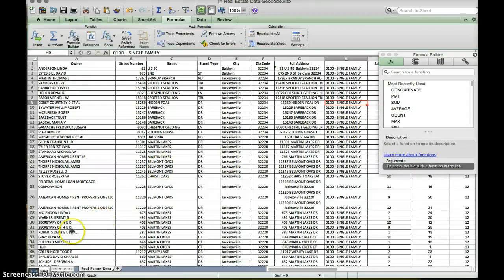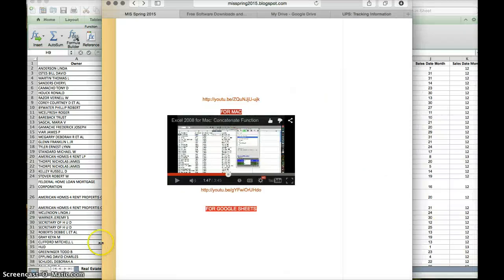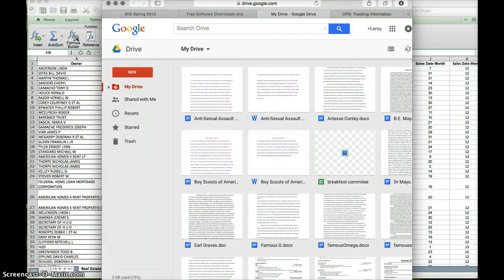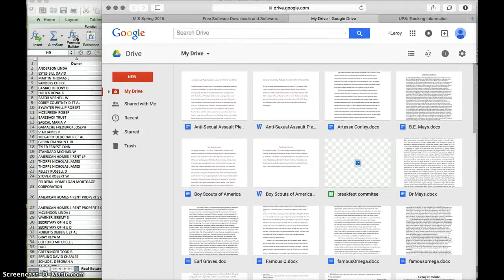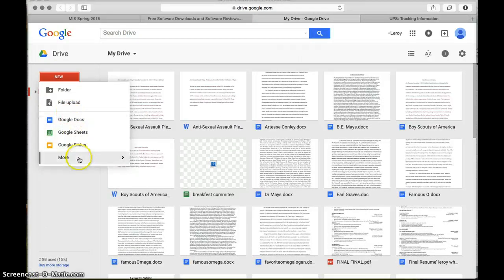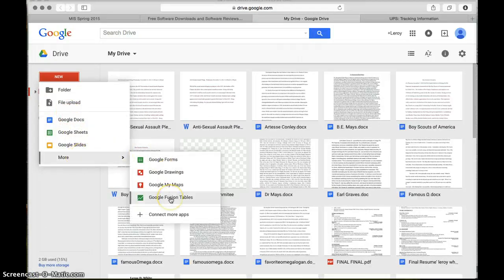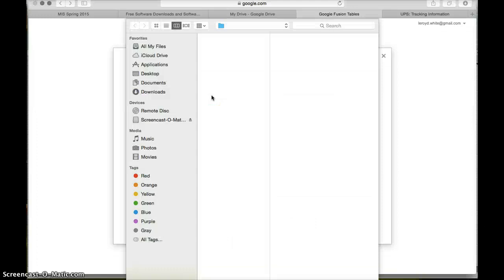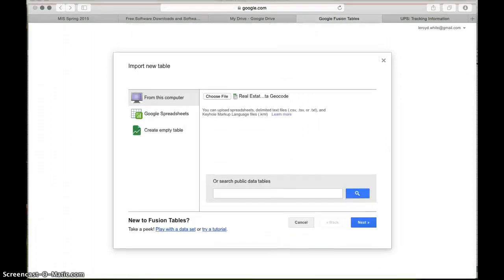Now that we have that done, we want to go to your internet browser and open Google Drive. In Google Drive, go to New, More, Fusion Tables. Google is going to load up its fusion table. Go to 'From my computer,' choose file, go to your desktop, and select the real estate data geocode file we were just working on. But first, I want to go back and make sure that it's only going to count those first 200 and not the whole entire data sheet.